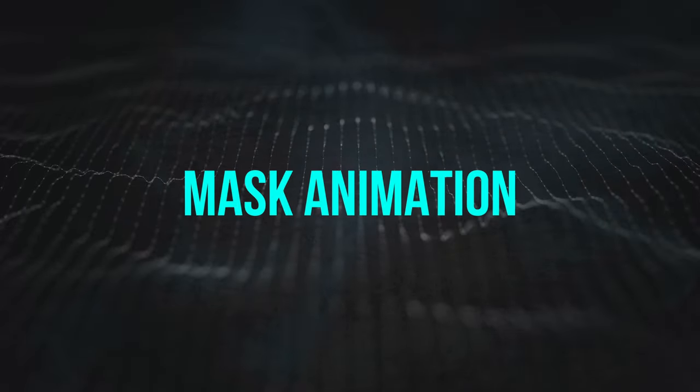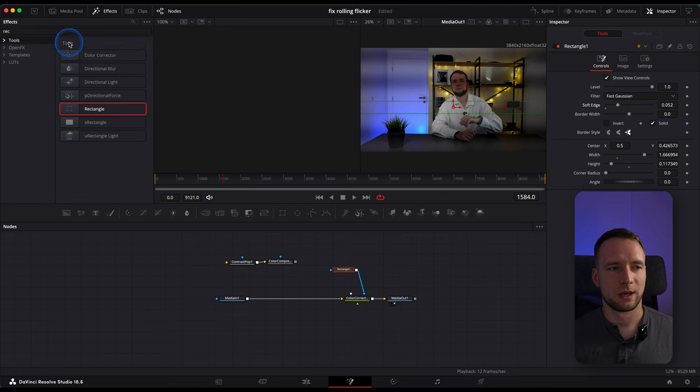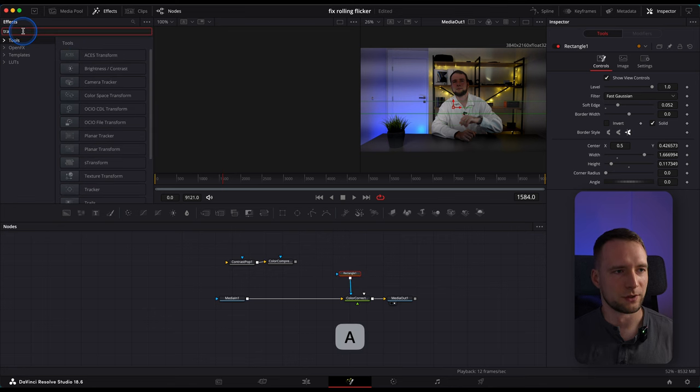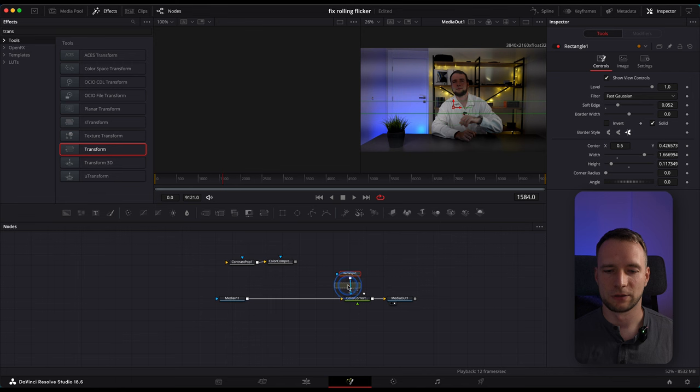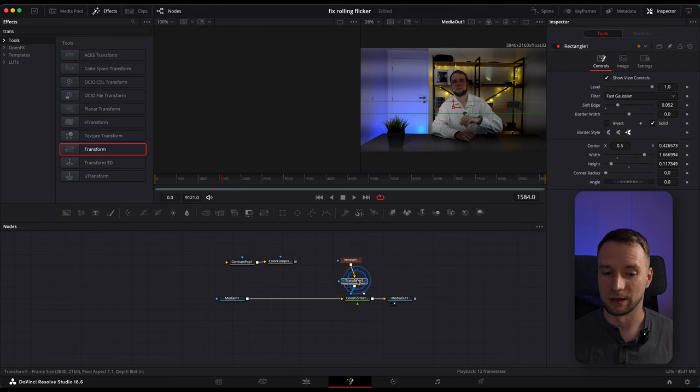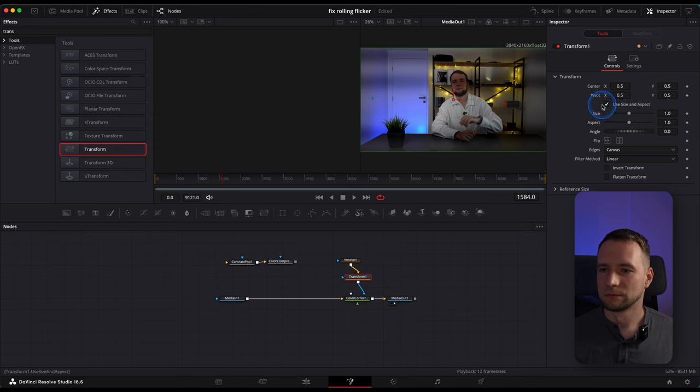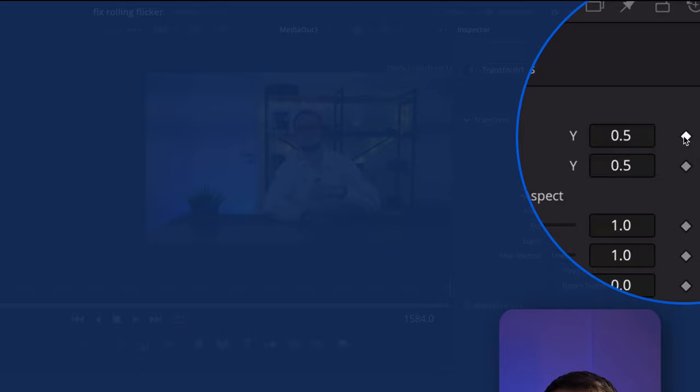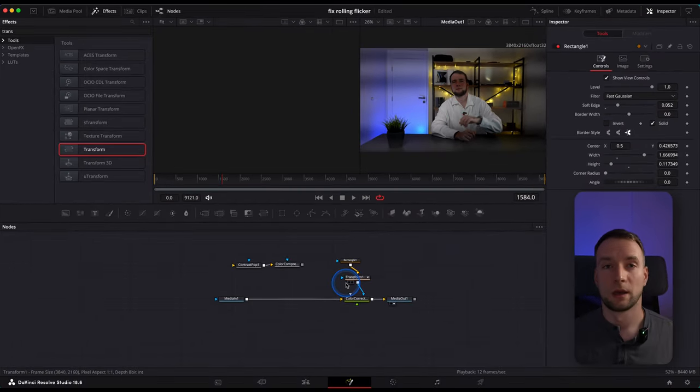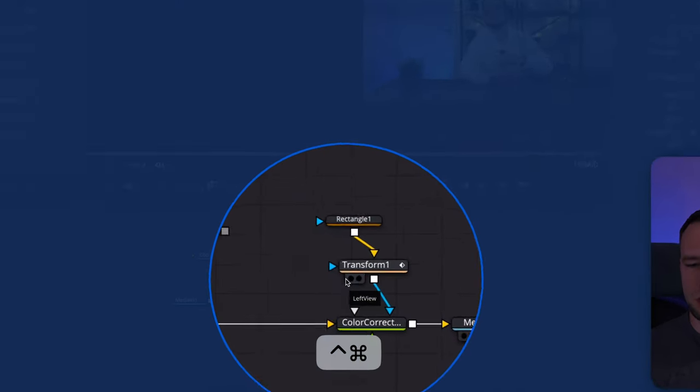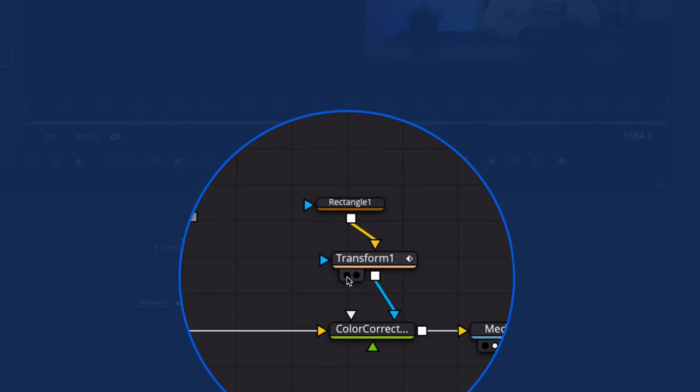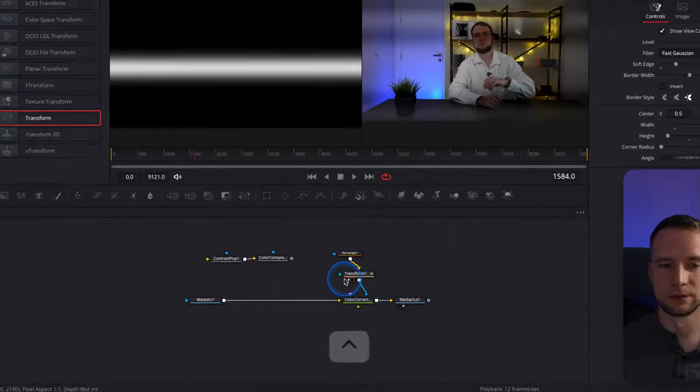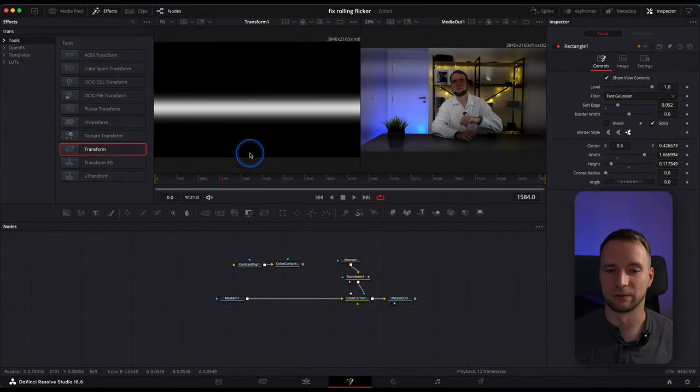Thing is, they are moving. And that's why we need to animate our mask. To do the animation, search for Transform node and drag and drop it between the Rectangle and the Color Corrector. Now to add the animation, click this diamond icon right here. Now hover over this Transform node like this and click this left dot to display it in the left preview.